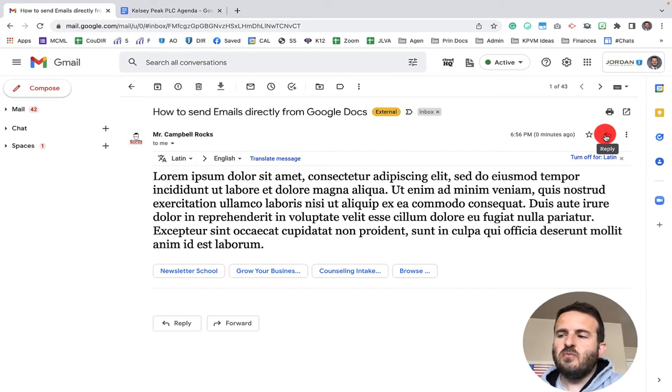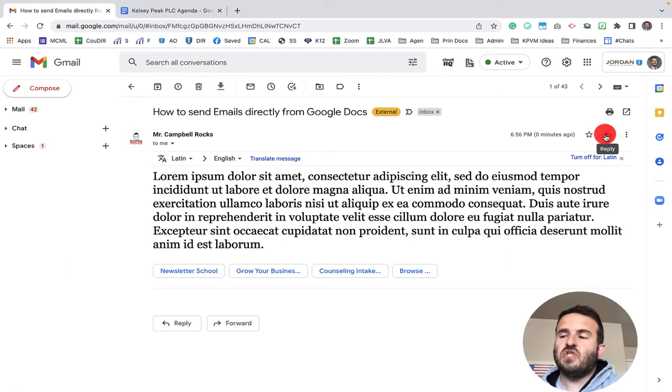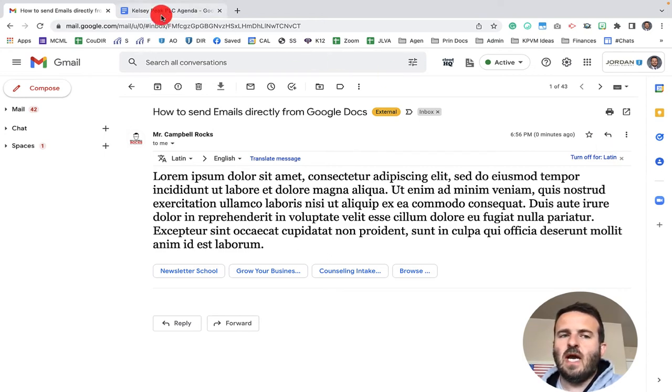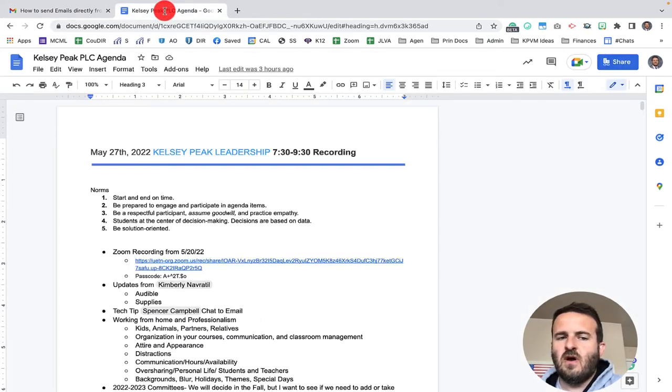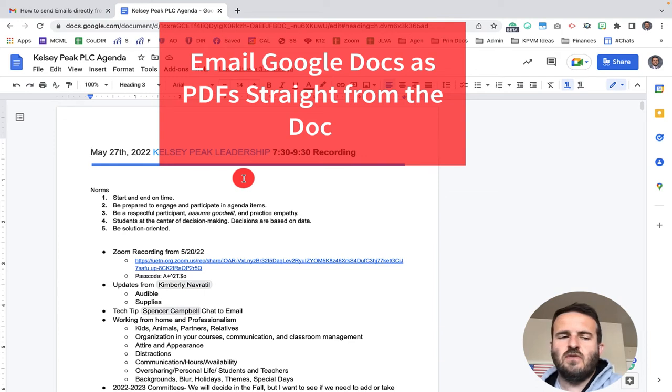Another beautiful part about emailing straight from Google Docs is you can create a Google Doc, and instead of sharing it like you normally would to somebody's Google Drive or sending them an email that has it laid in, you can do that right from this document. So here's an agenda that I've created for tomorrow's meeting.